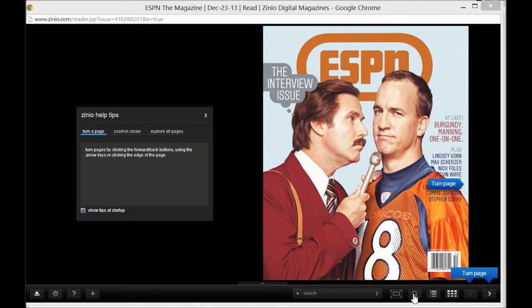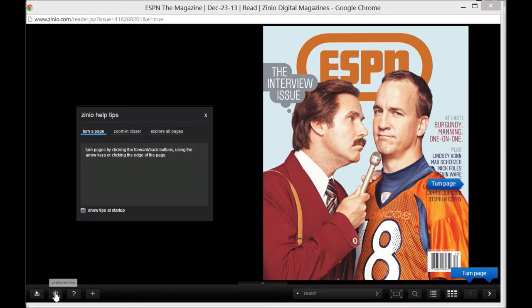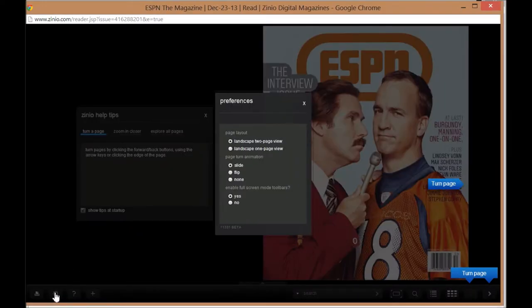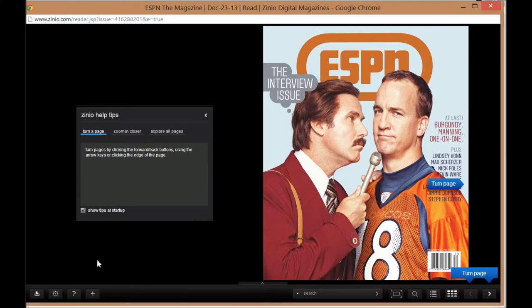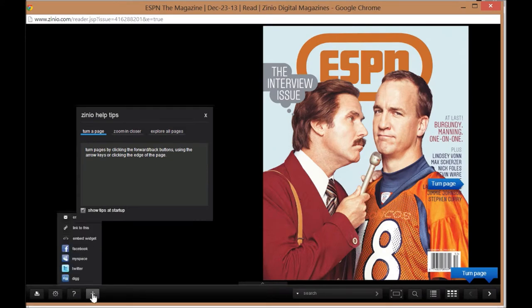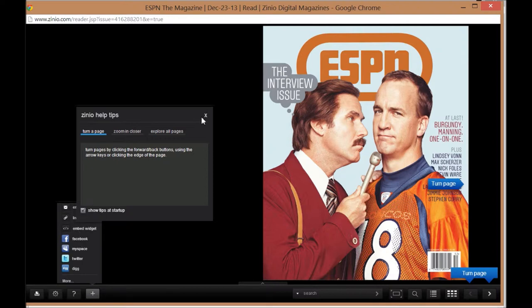You can view a thumbnail grid, a table of contents, you can enlarge the magazine, make the screen full size, search, print, set your preferences, get help, or post to social media.